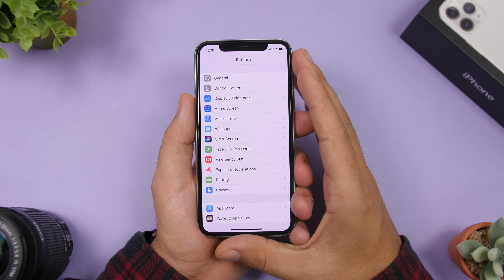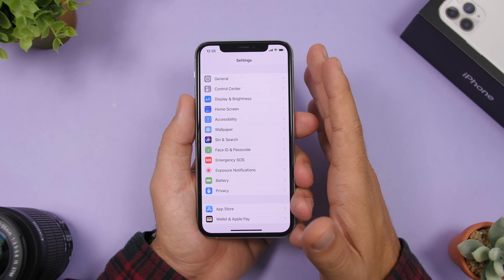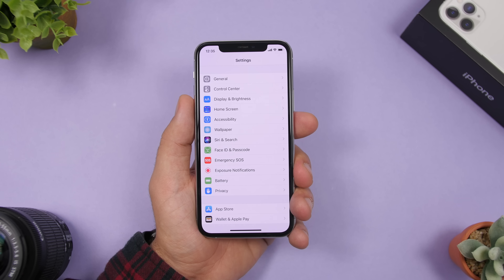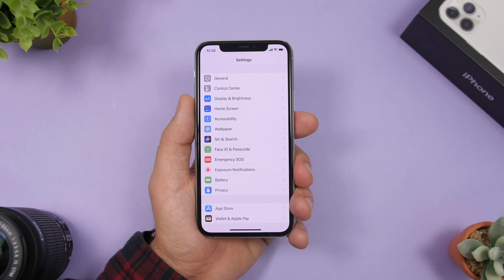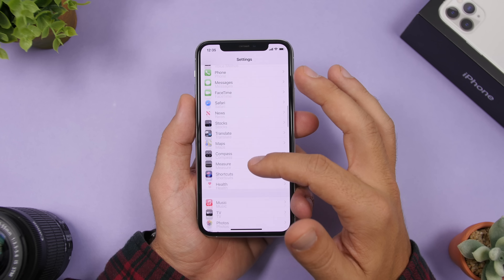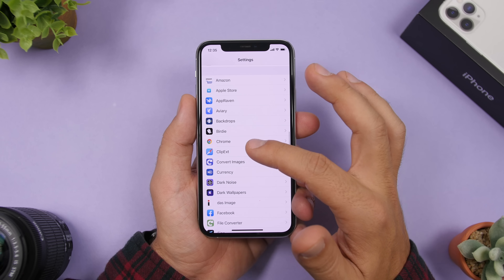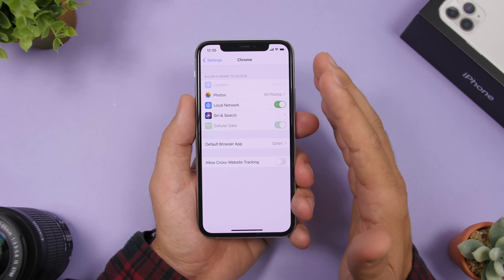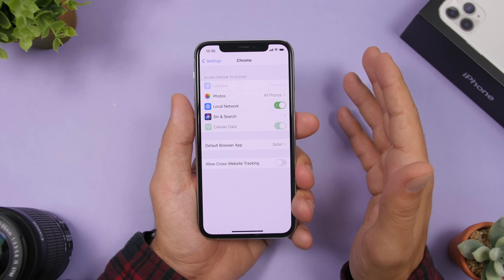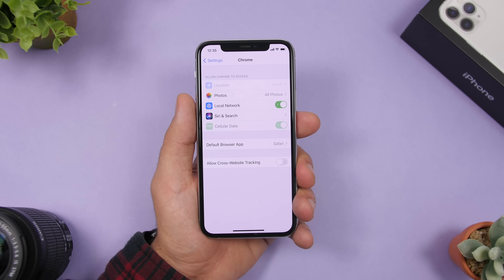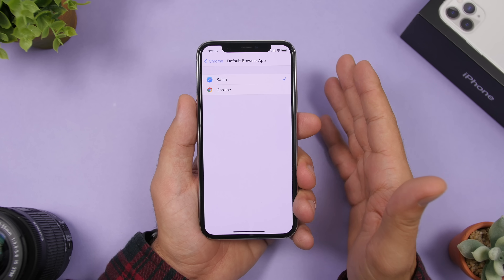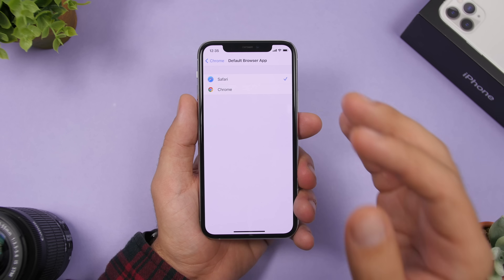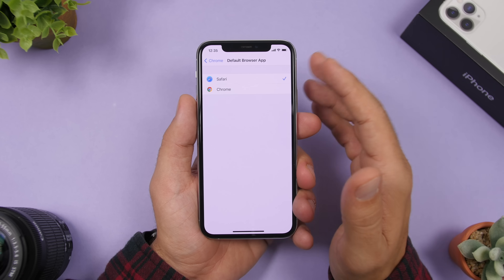iOS 14 now allows you to use third-party apps as default apps. If you tap a link within an app it will normally open Safari, but if you prefer Chrome, go to Settings, find Chrome, and set it as your default browser. Keep in mind that apps have to be updated to meet Apple's criteria. You can set defaults for browsers, mail, and music apps.